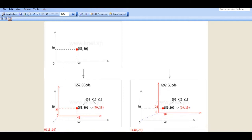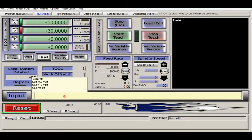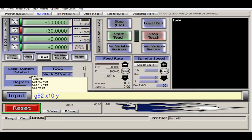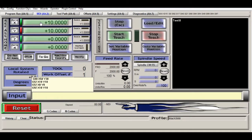And we use the same X10 Y10 and see. G92 X10 Y10. Okay, now the current position coordinate will become X10 Y10.